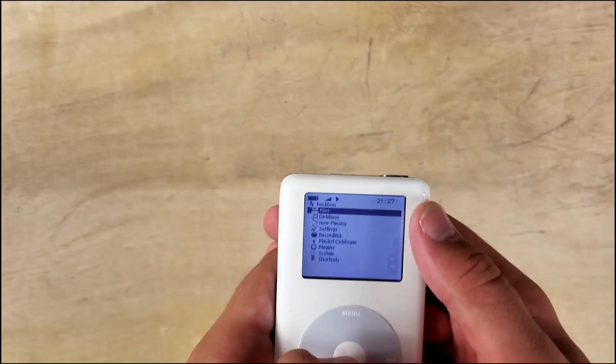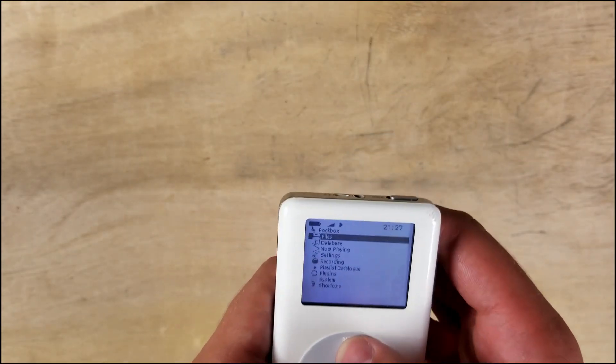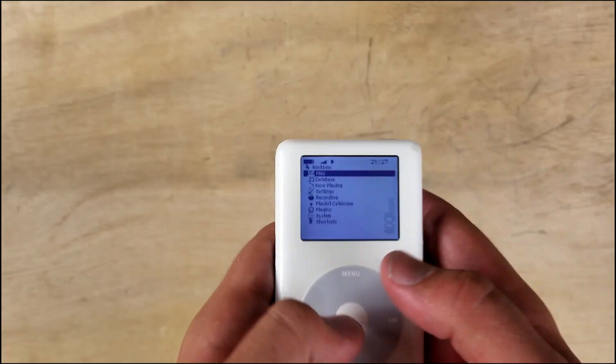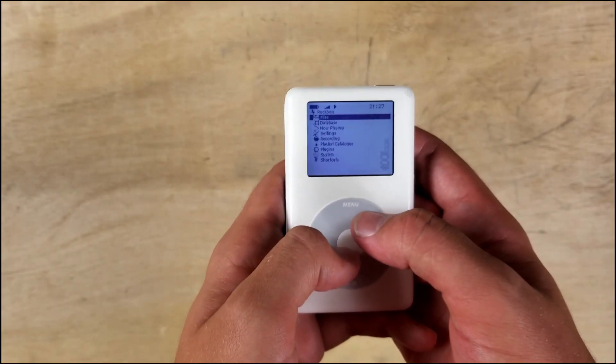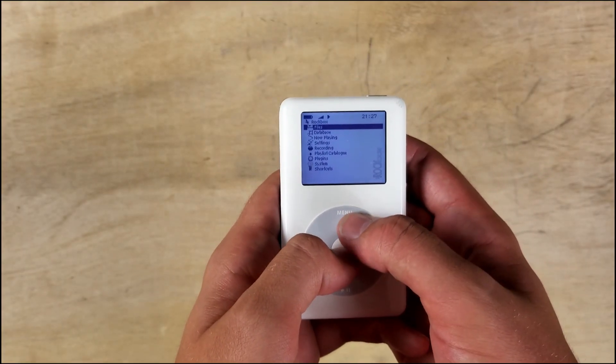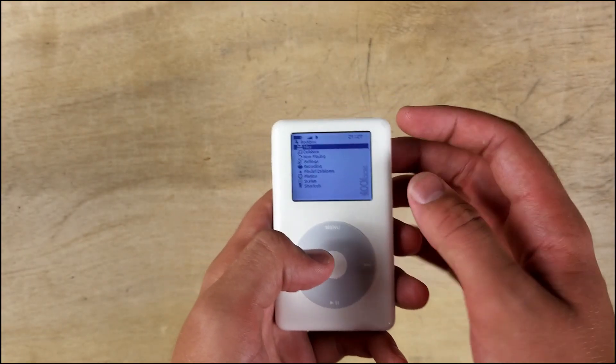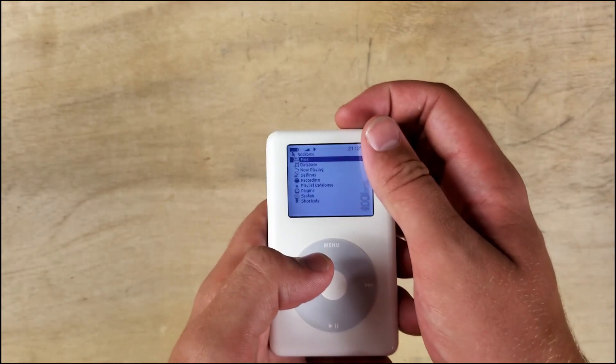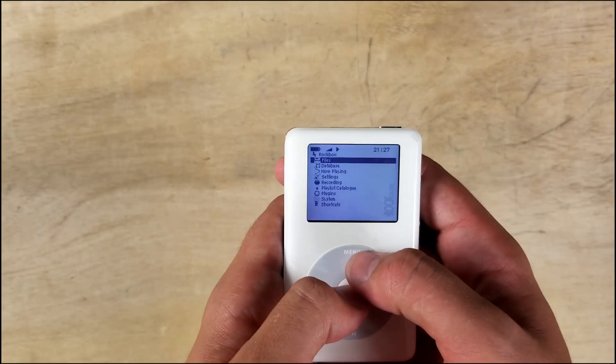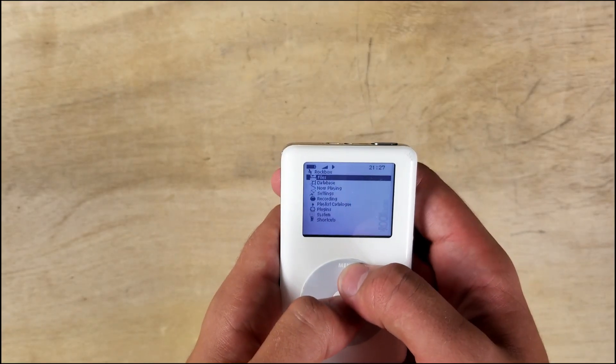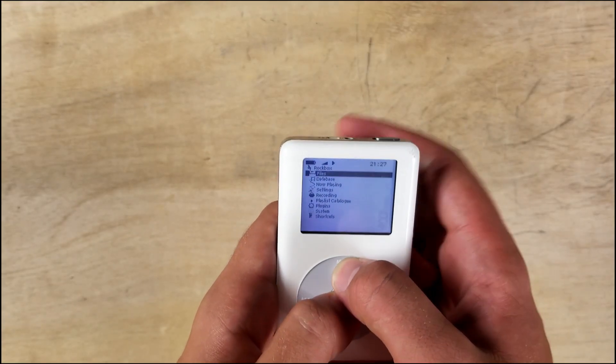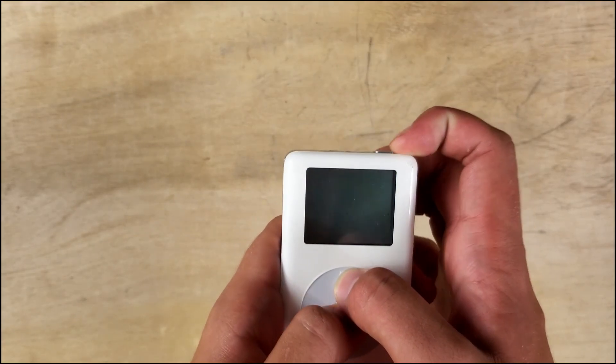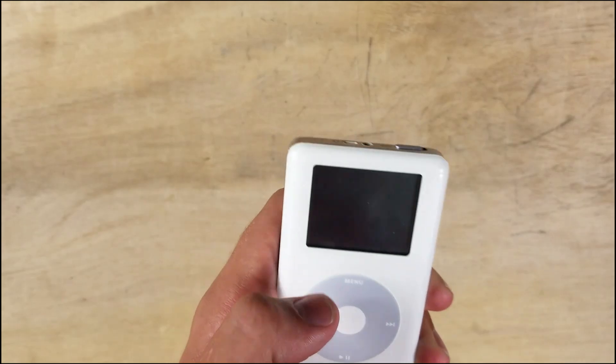Also, one more thing. If you want to get back to the original iPod OS, you hold menu and middle, let the screen go blank, and then you hit the lock switch. So let's try it now. Menu, middle, and lock it.